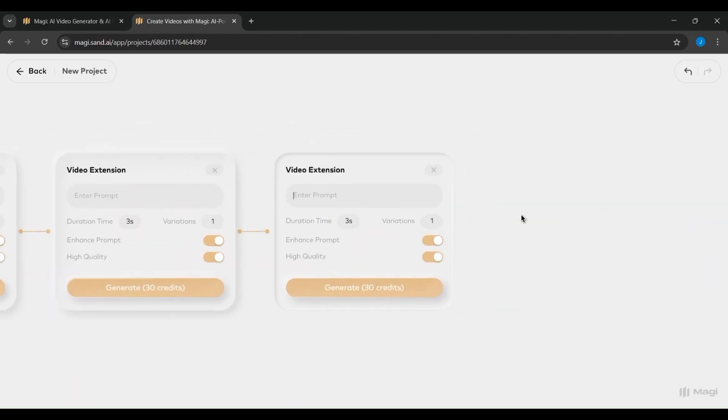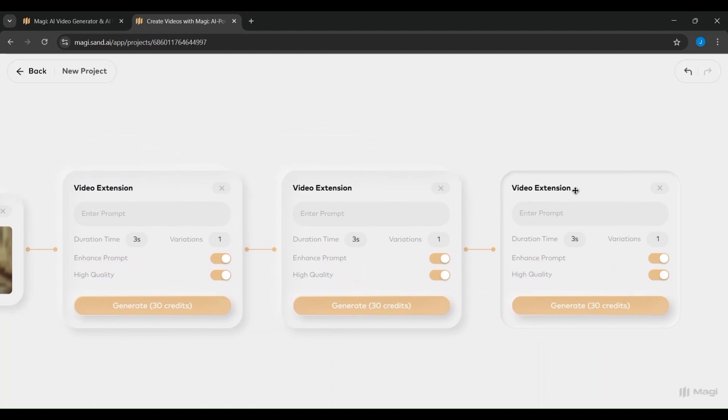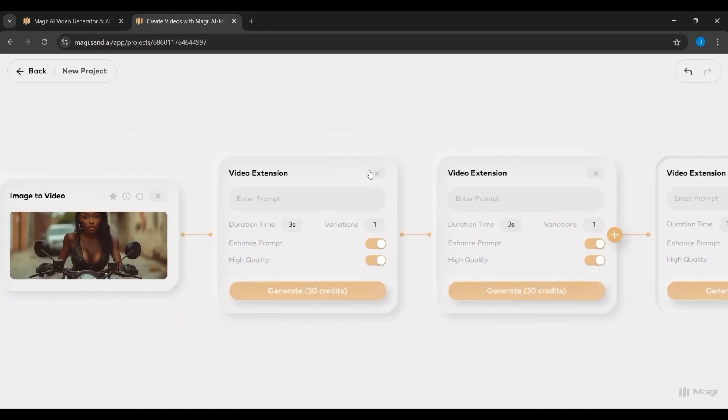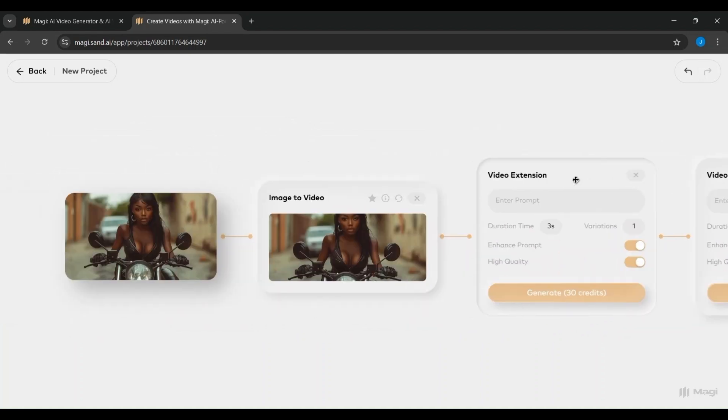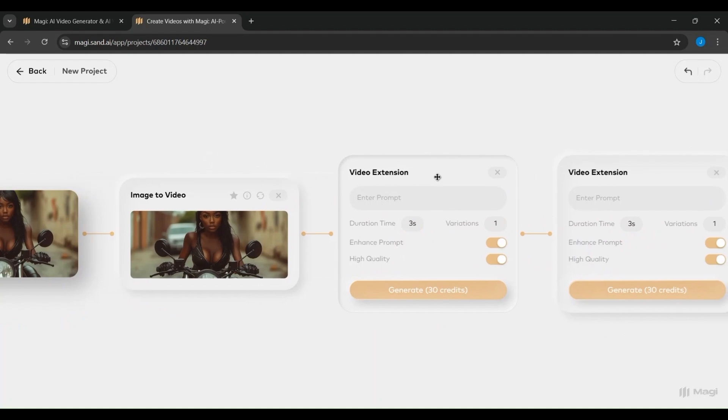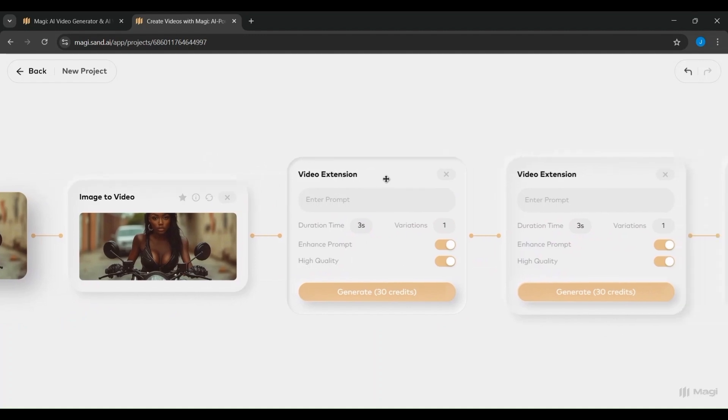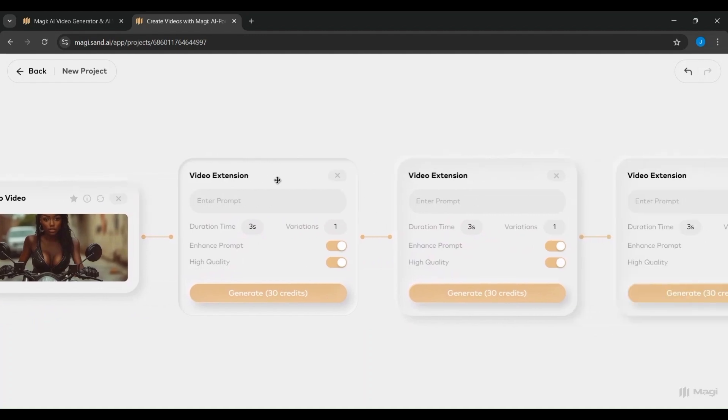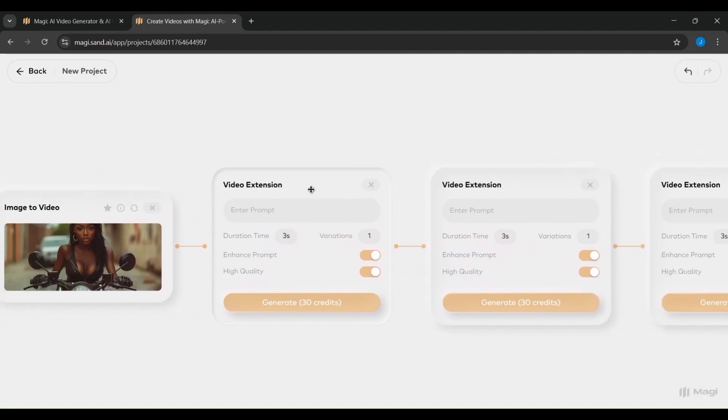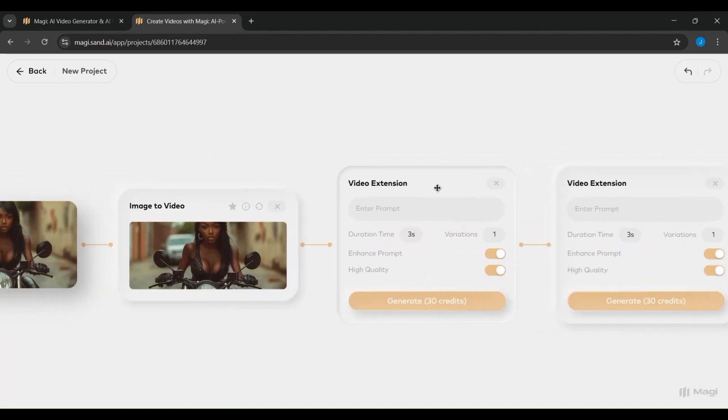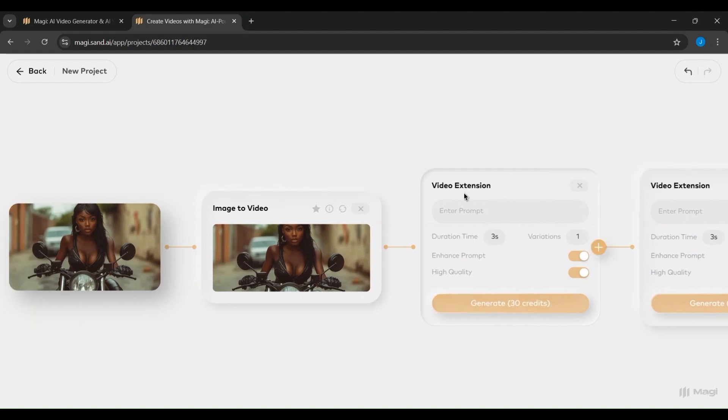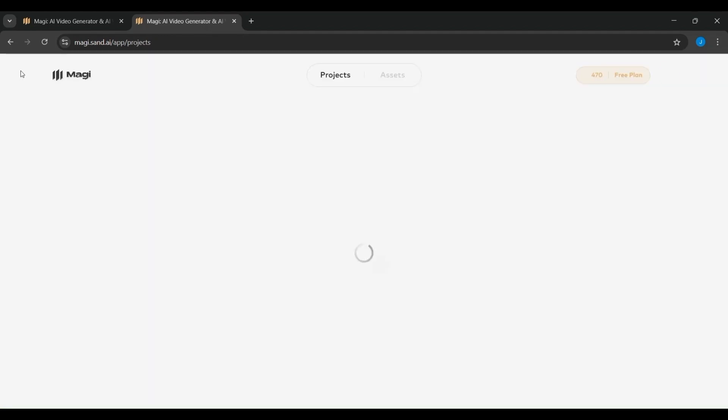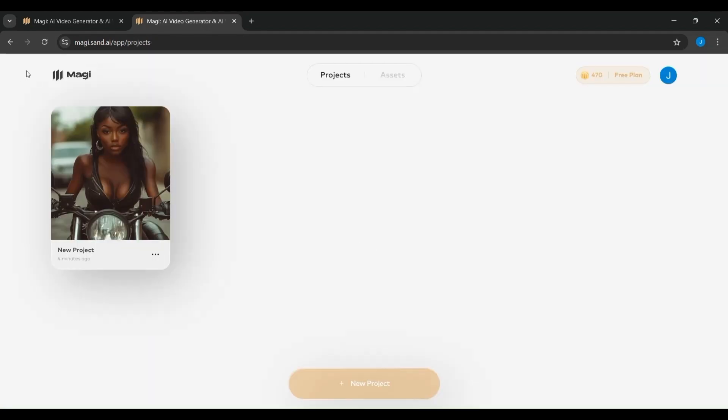This feature allows you to continue or extend the animation by adding new prompts. You can define how long the next segment should be, choose the number of variations, and optionally toggle on Enhanced Prompt Processing or High Quality Rendering. Once you're ready to extend the video, you can generate an additional segment using another 30 credits.